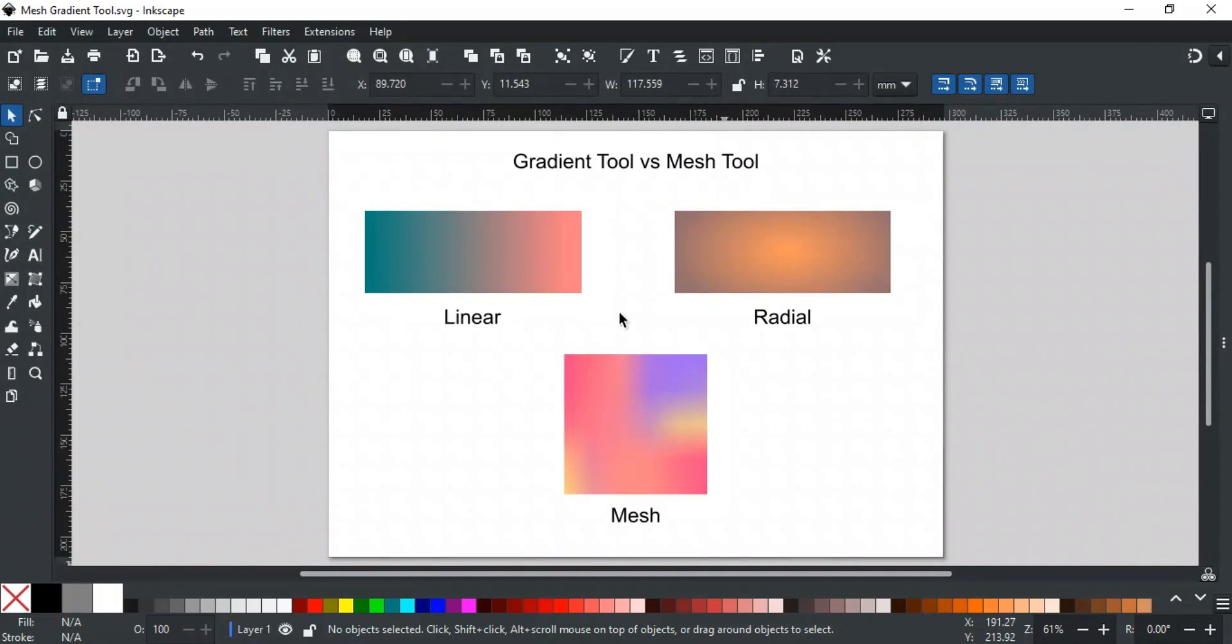Good day everyone. Welcome to Learn with MN. In this video, we will discuss the next tool, which is the mesh tool.